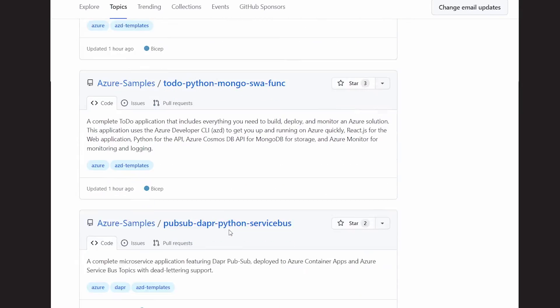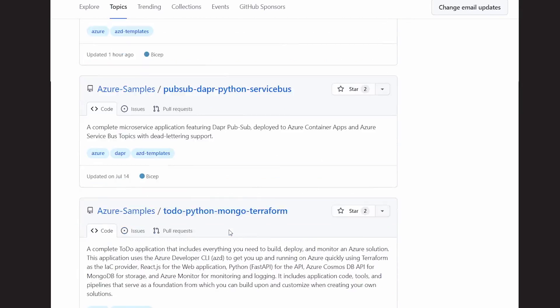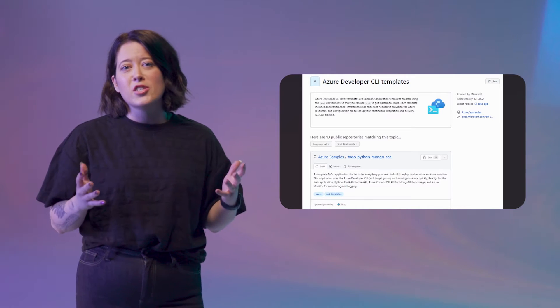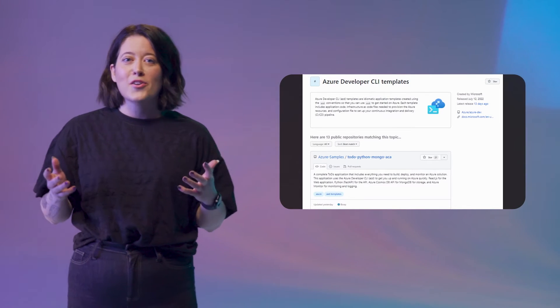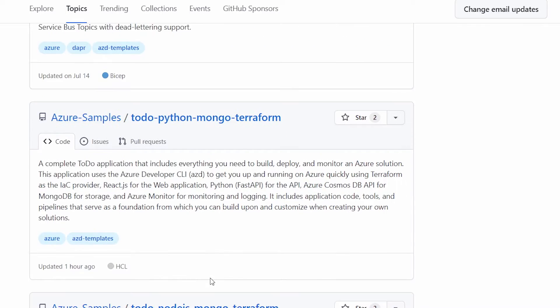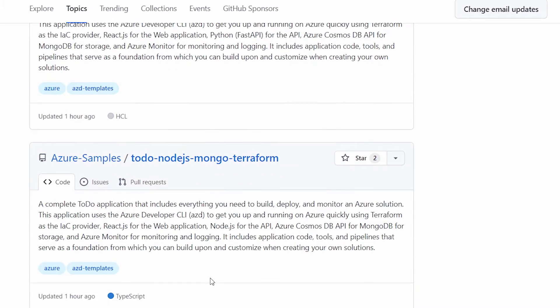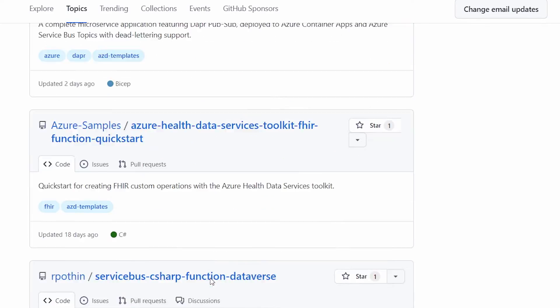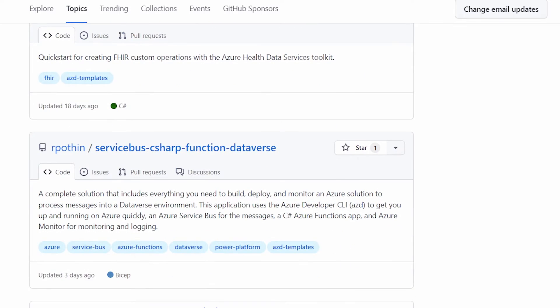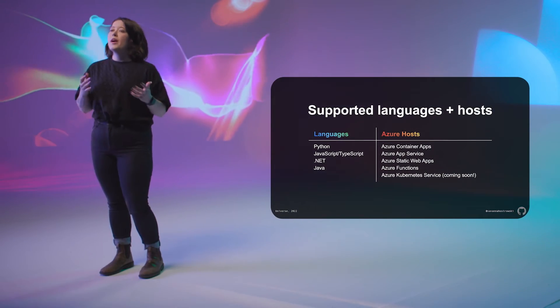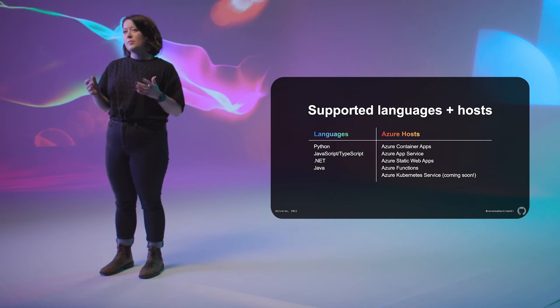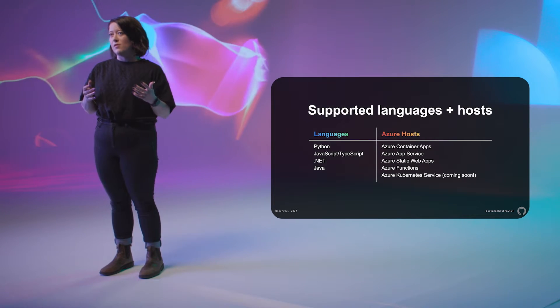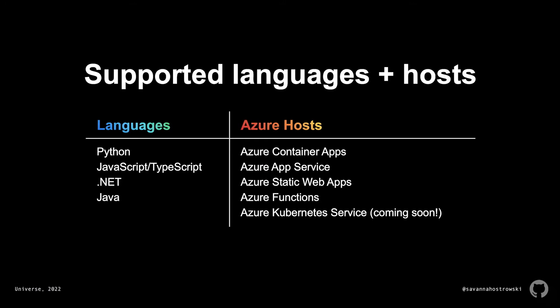These templates are programming language idiomatic, so that the conventions used are the conventions that you are most familiar and comfortable with. There are a host of templates on GitHub for you to choose from. You can take a look by visiting the AZD templates topic. The Azure Developer CLI supports workloads in Python, JavaScript, and .NET, and also as of this release, we have support for Java workloads as well. In terms of Azure hosts, we currently have support for Azure Container Apps, Azure App Service, Azure Static Web Apps, and Azure Functions, with support for Azure Kubernetes Service coming soon. And because all of this is open source, you can choose from an existing template built by our team or developers in the community, or even make your own code base AZD compatible and share out the template with the community.